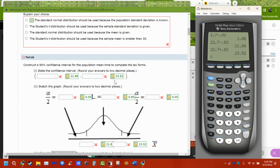We're 90% sure the mean is in this range. That means 90% of the time if we did this over and over again, we're going to get different ranges. But the mean should be in those ranges. If we did it 100 times, we should get 10 times where the answer is not in that range.